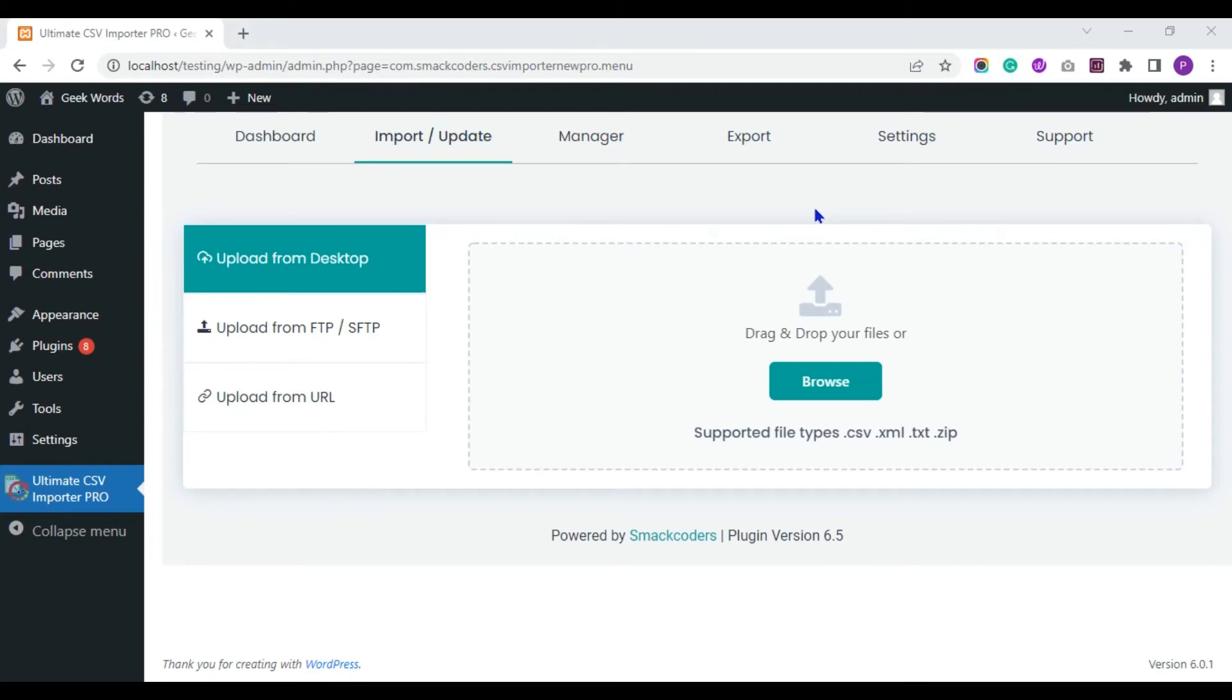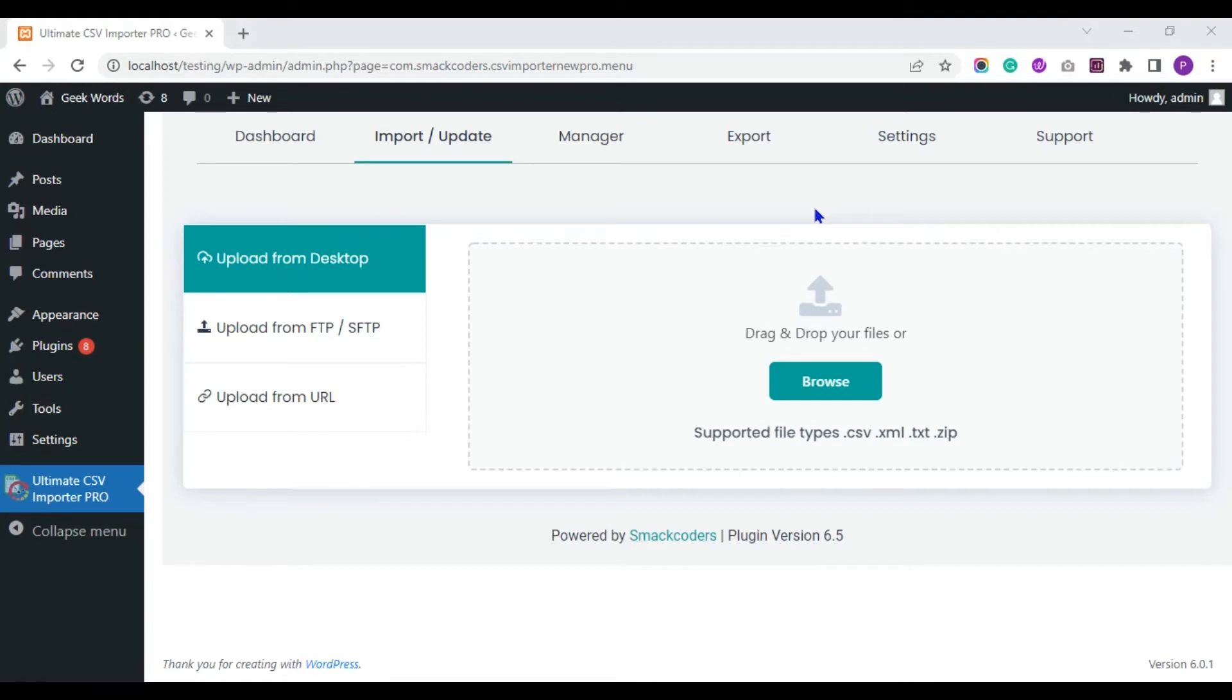Hey all, welcome to this Ultimate CSV Importer tutorial video. Today I'm going to explain how to import comments data in your WordPress website with the help of WP Ultimate CSV Importer plugin. Before that, let me explain what is a comment. Comments help your website visitors to have a discussion with you and each other. You can activate comments for your WordPress page or post.